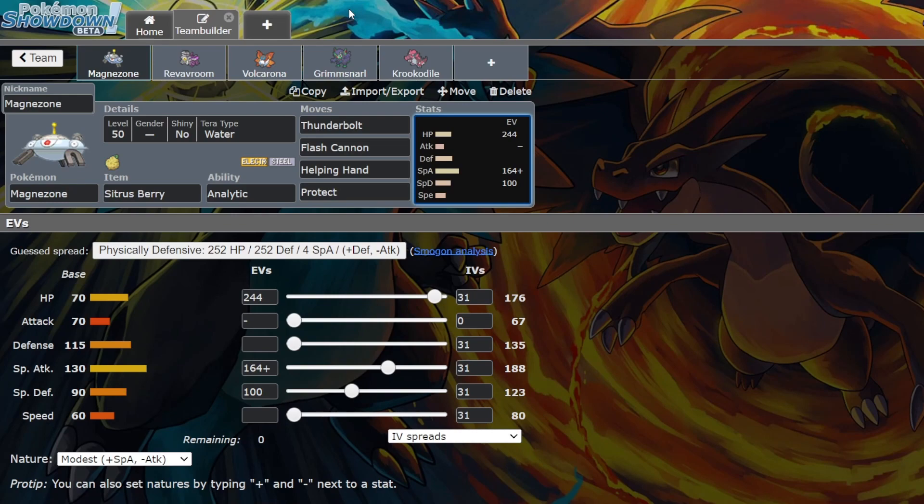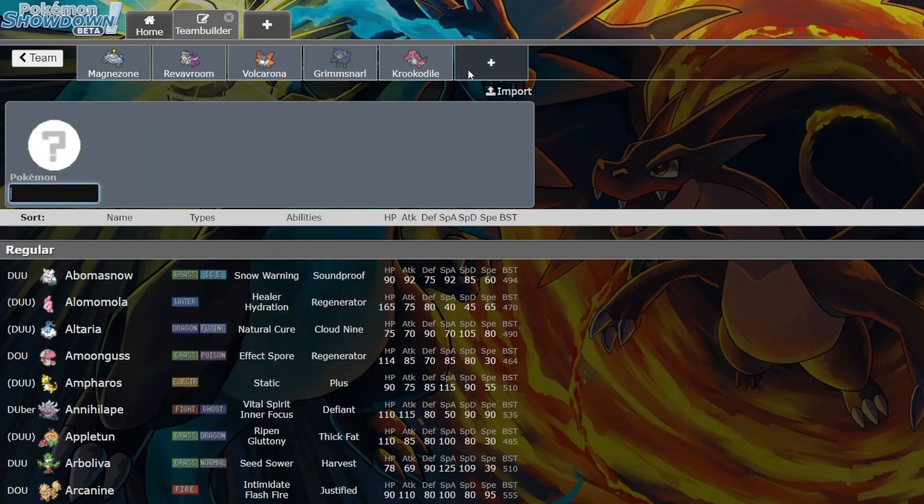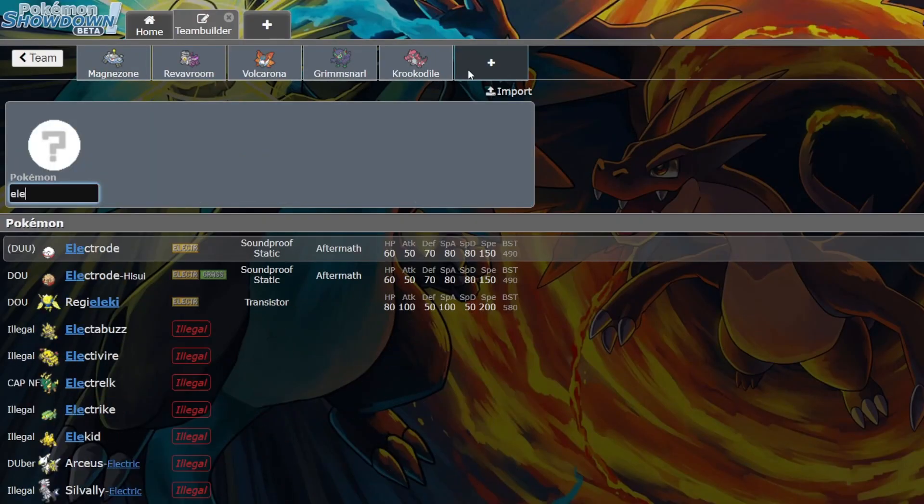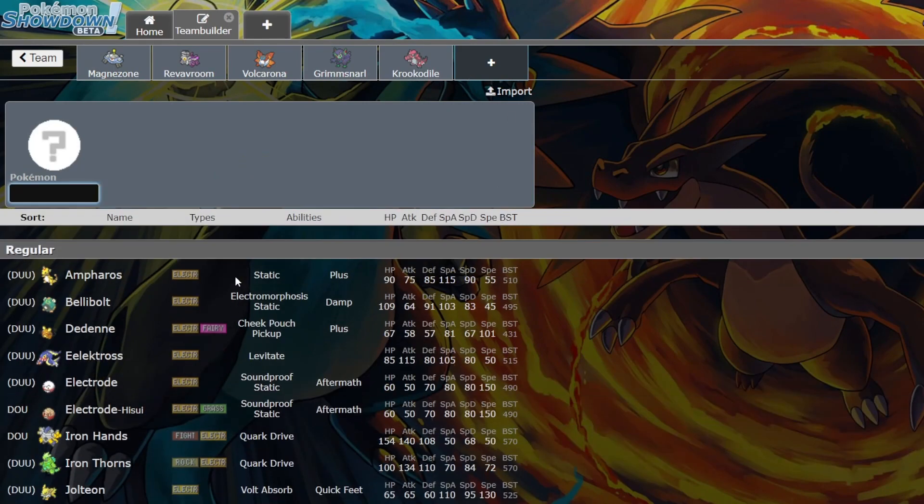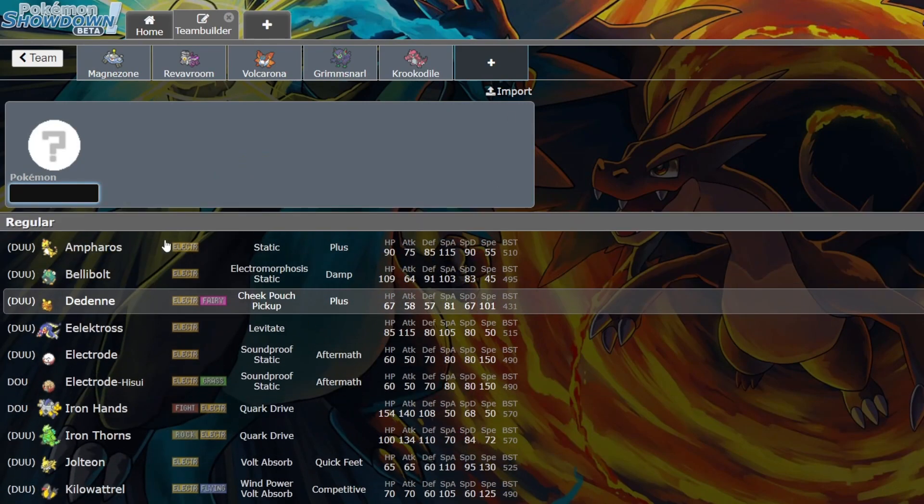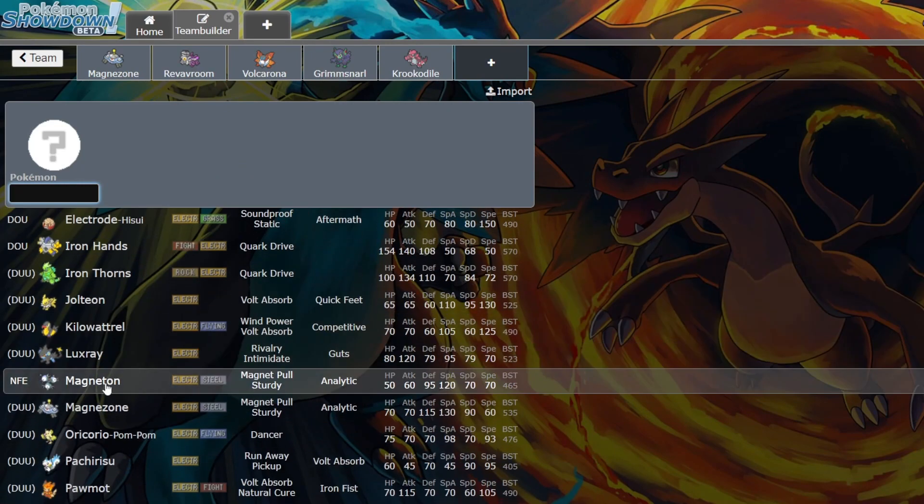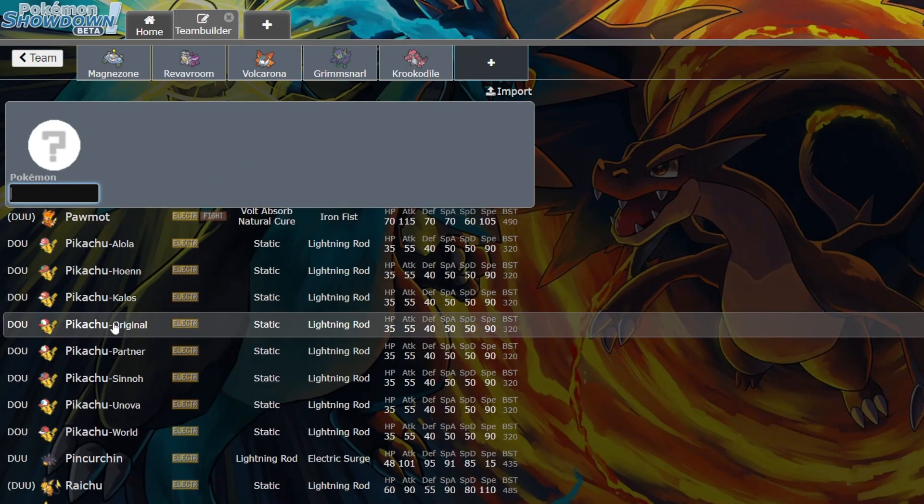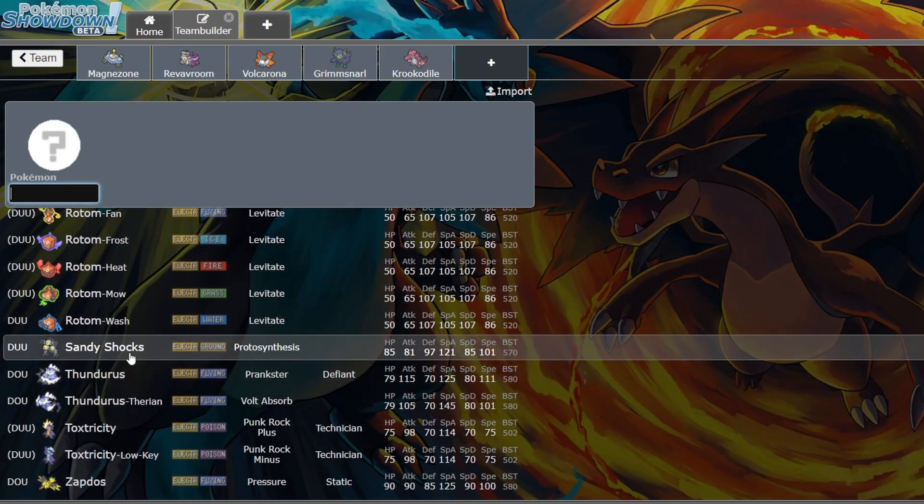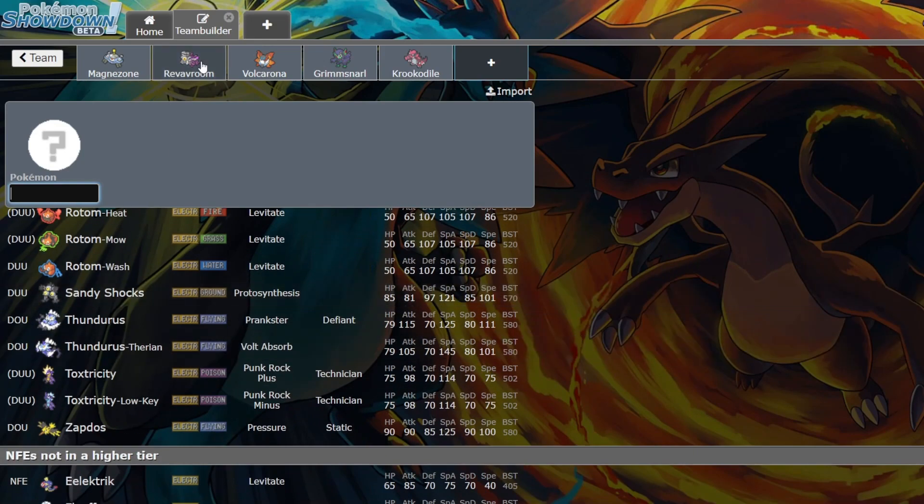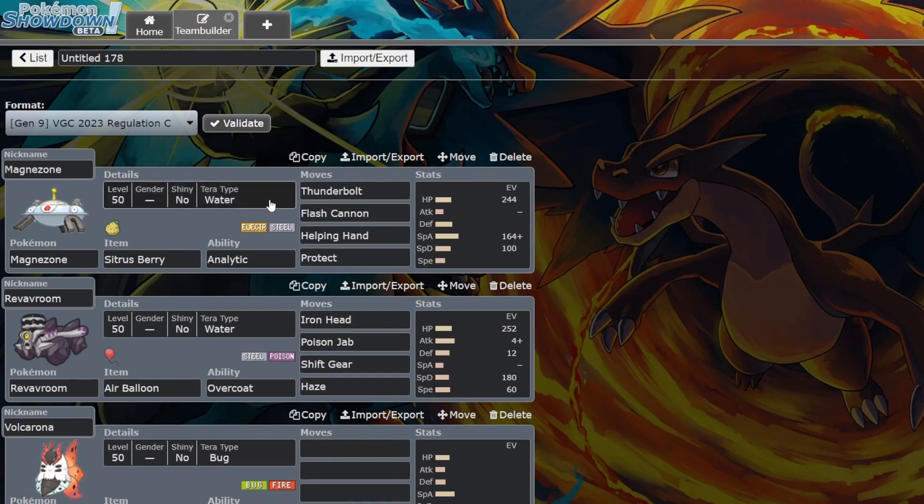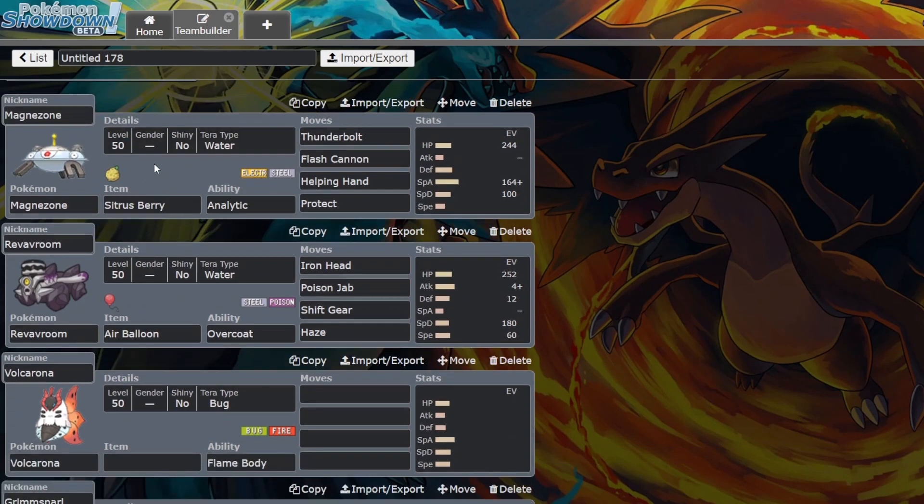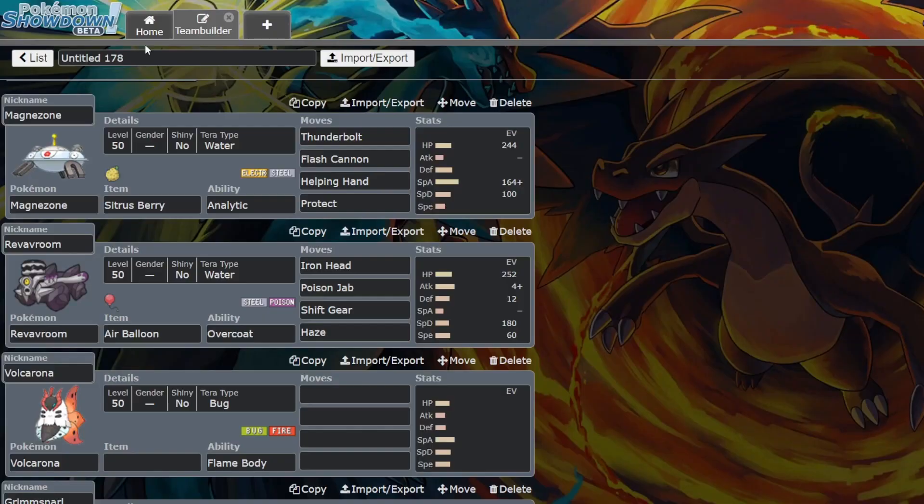The meta in Regulation C currently is hurting for good Electric types. Look at the Electric types. The good ones are Bellibolt, Iron Hands, Magnazone, Palafin I guess, Rotom-Wash, Sandy Shocks. But the main one is Iron Hands. So we're definitely hurting for good Electric types, and Magnazone fills that role pretty well whilst also striking down Flutter Mane and Gholdengo.